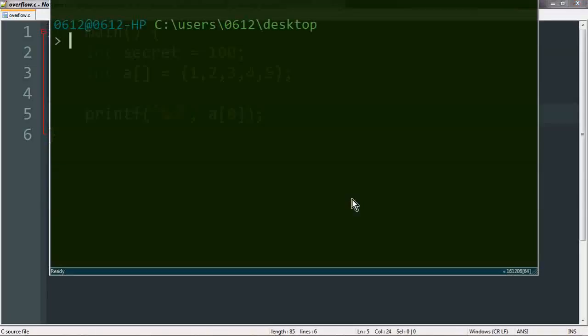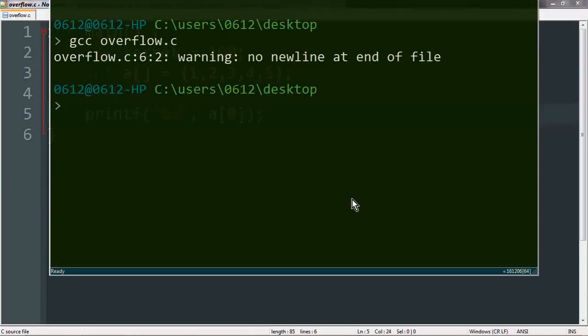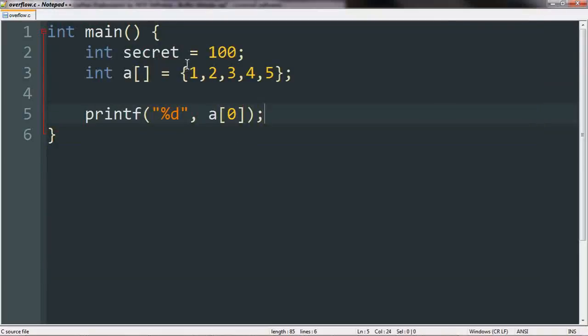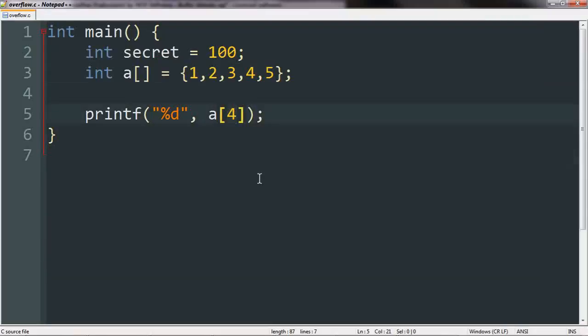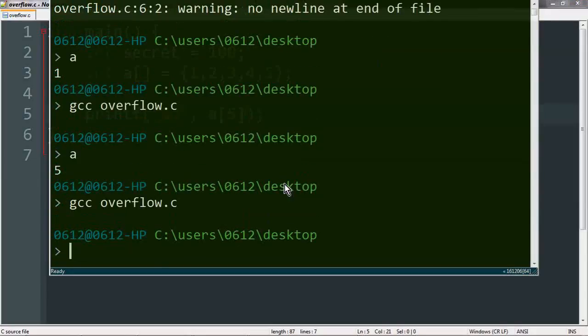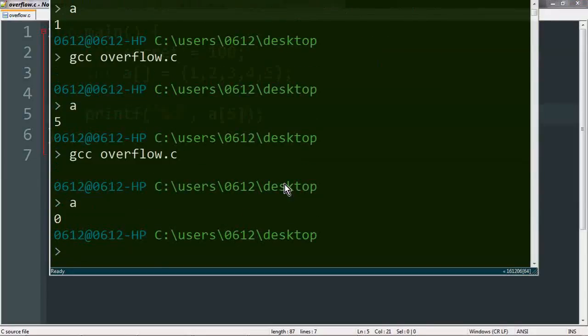So going over to our console, we will go ahead and compile our program. When we run it, we will of course see the actual value that we are looking for. Since this is a proper use case, everything is going to be fine. Now, there is nothing stopping us from changing this number to, say, five, which of course goes beyond the right bound of the array.